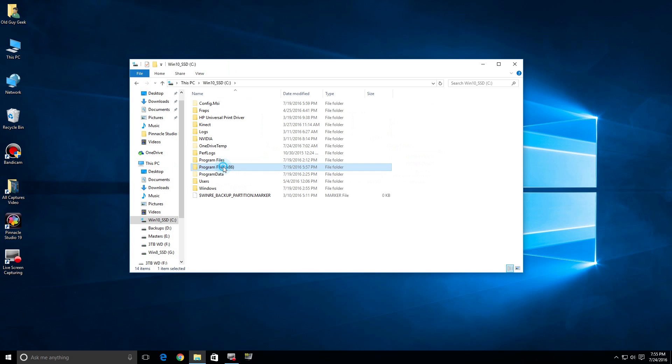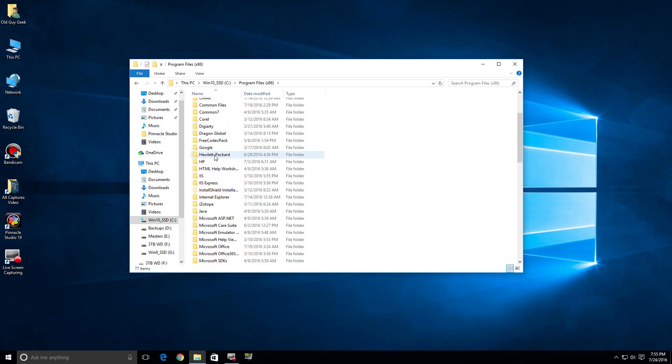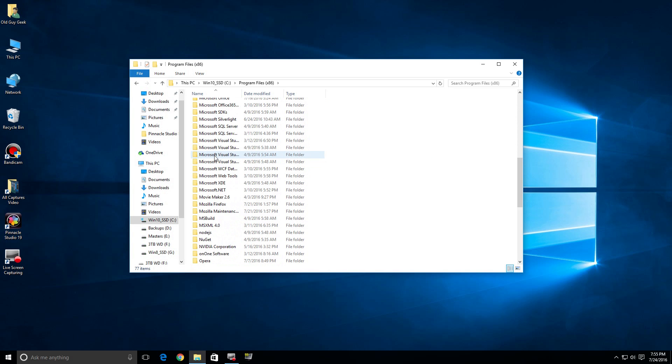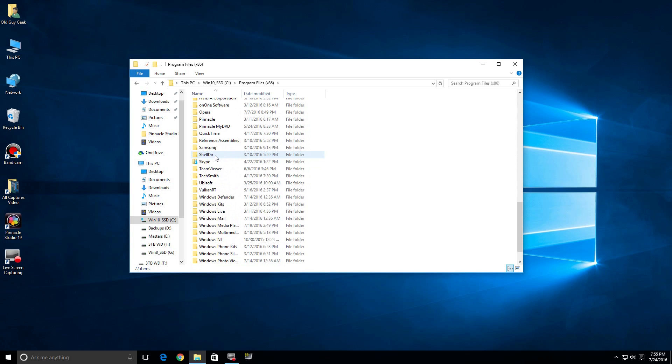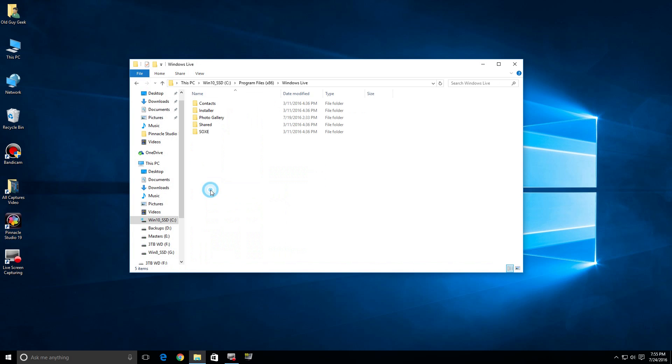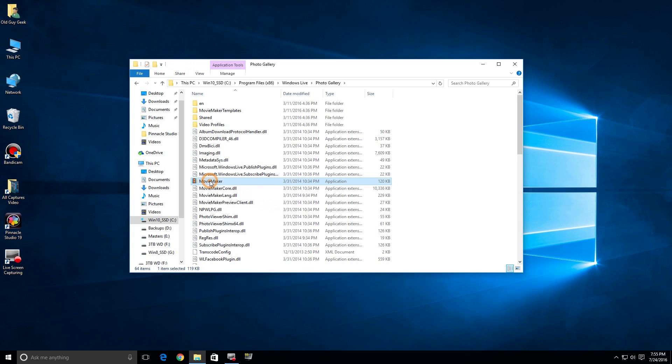You'll find underneath your C Drive the Program Files x86, which is sort of your legacy programs. Let's scroll down until we find Windows Live. Click on it and we see Photo Gallery. Inside Photo Gallery, you'll find Movie Maker.